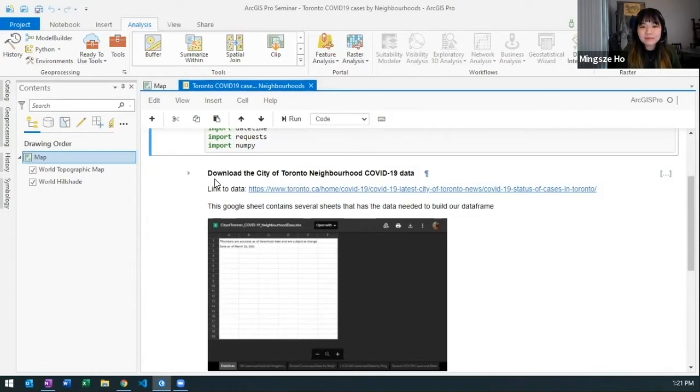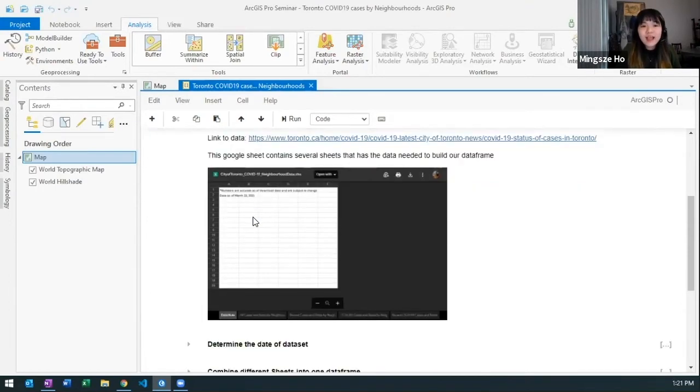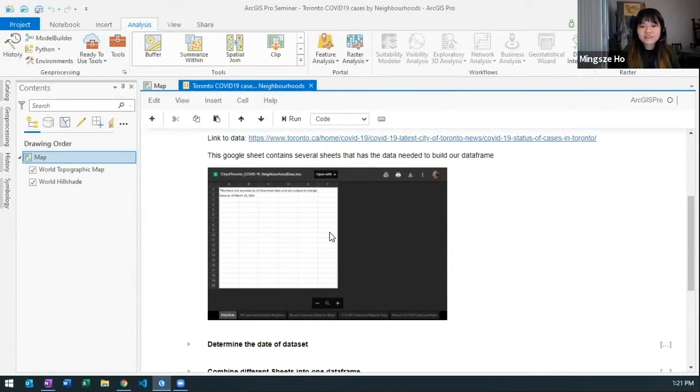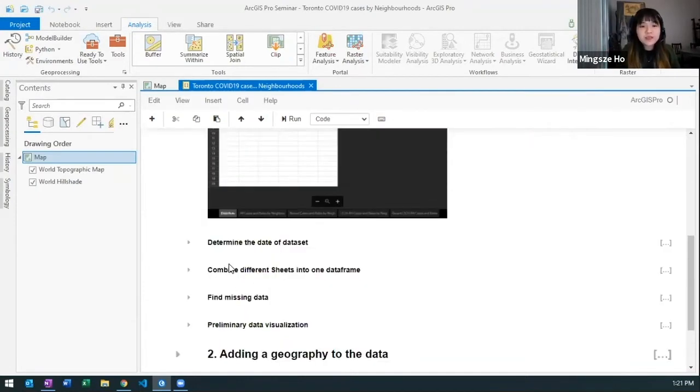Next I have some little description of where I got the data. I also have a screenshot just to show the five different sheets that I'll be extracting data from.